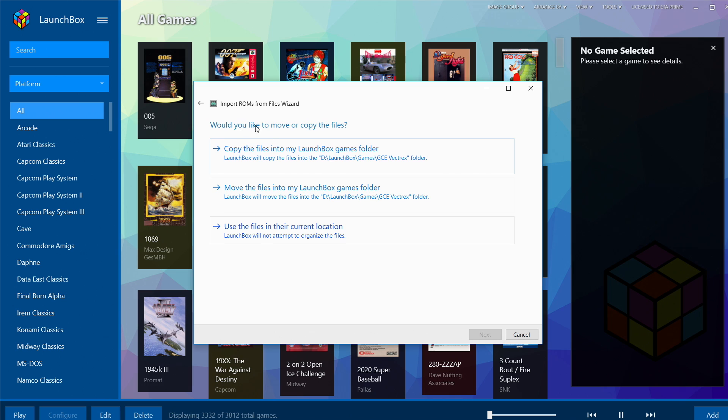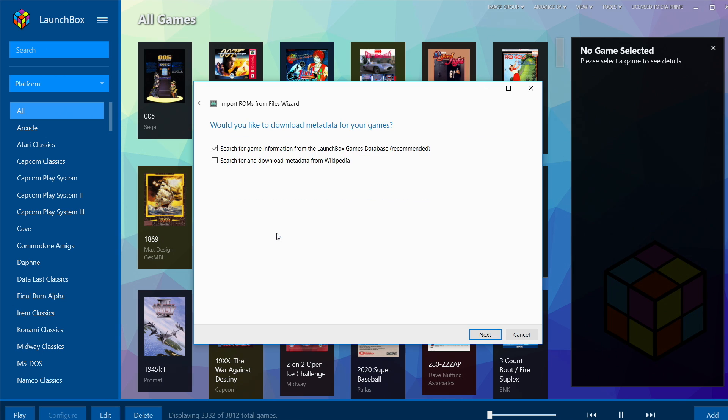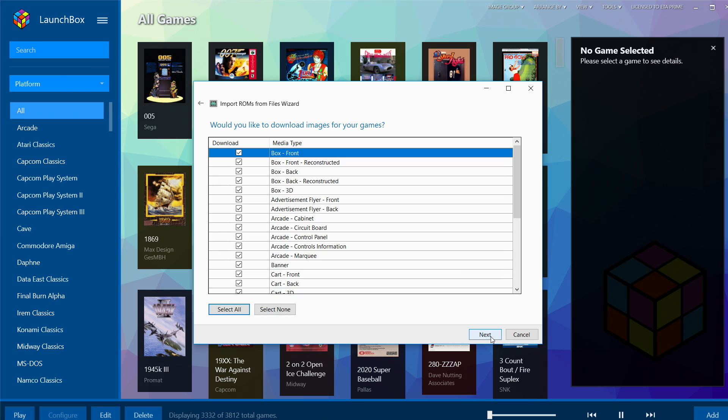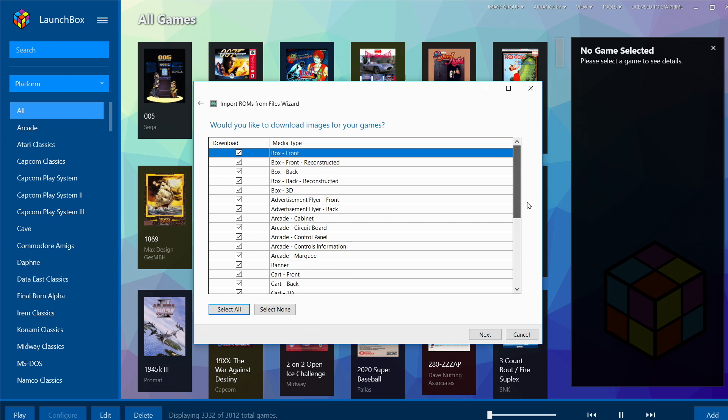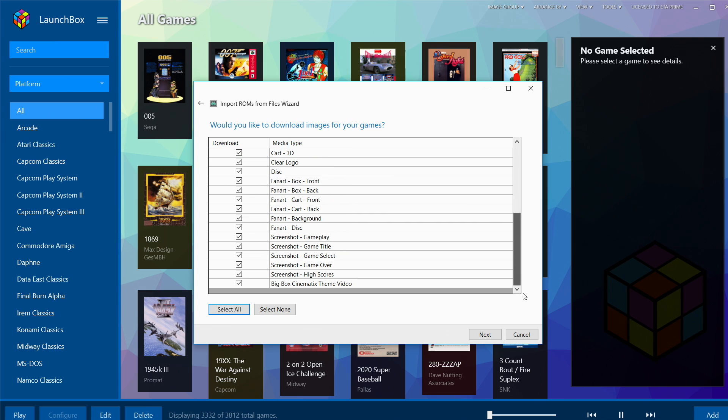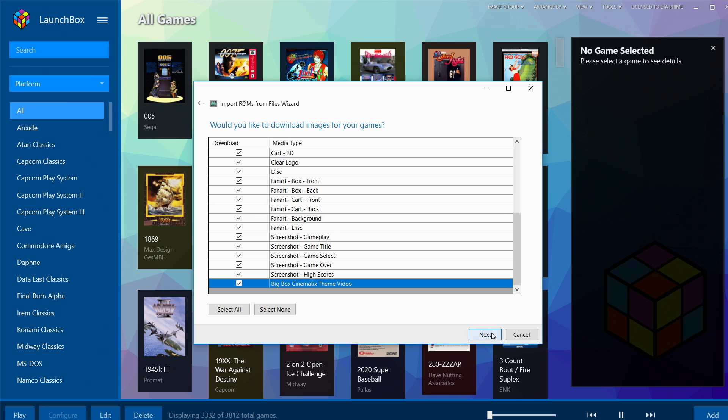Would you like to remove or copy your files? Now I've already placed them in my LaunchBox directory, so I'm going to use them in their current location. If you haven't placed them there, copy the files into my LaunchBox Games folder. Would you like to download metadata? Of course we would. Next. Would you like to download images for your games? Yes we would. If there's something in here you don't want to download, just uncheck it. Next.